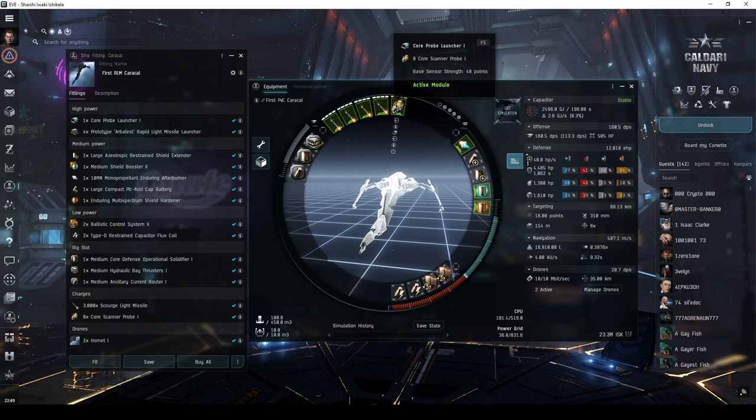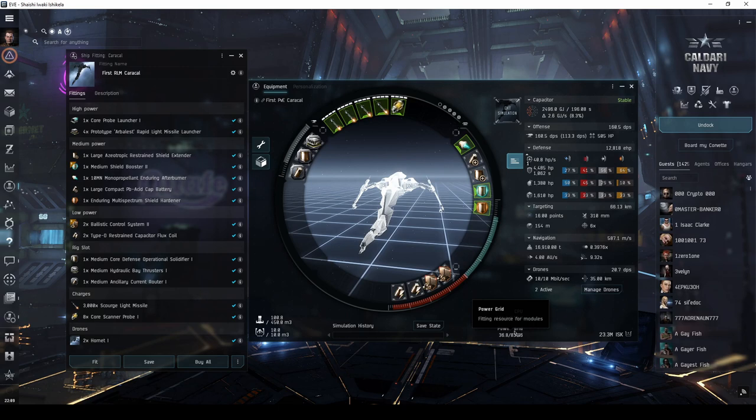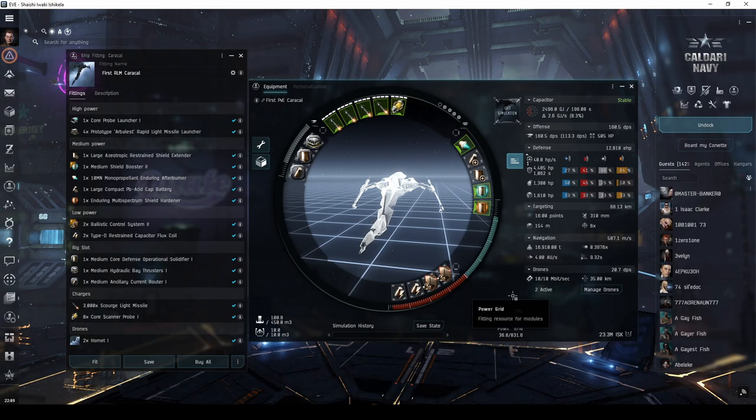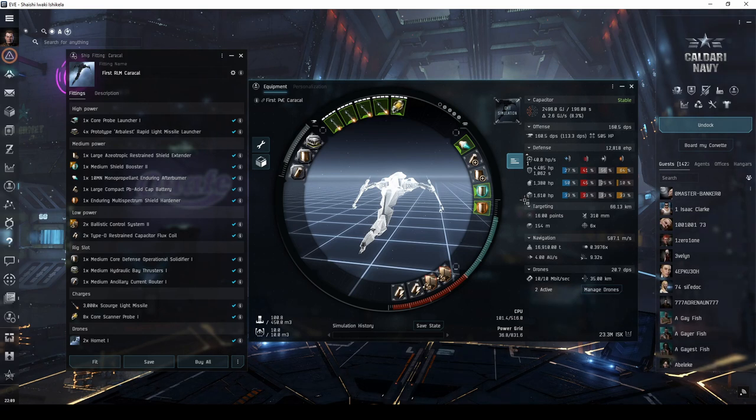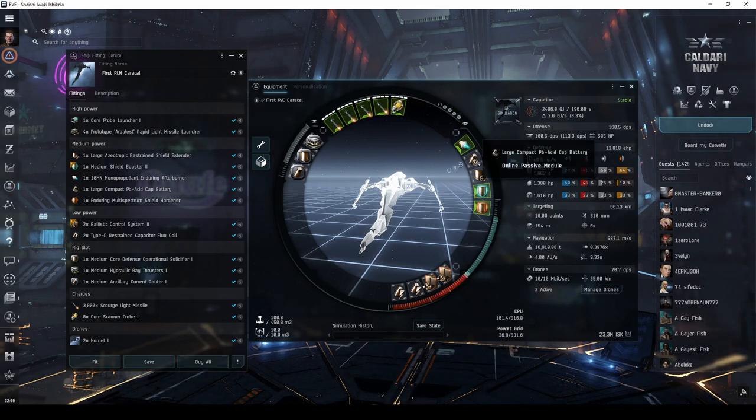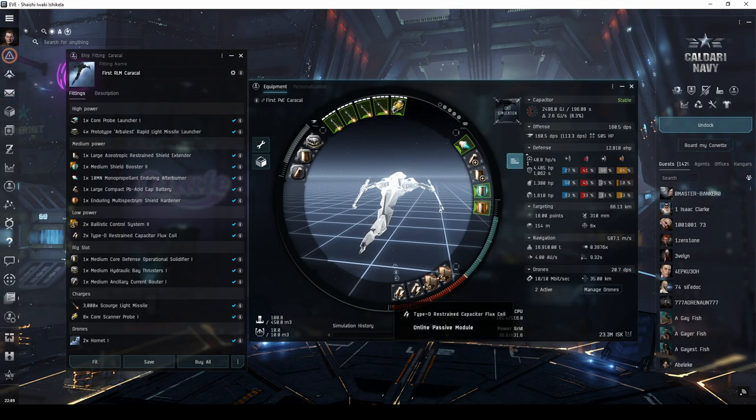This decision is in part due to fitting concerns, but it also allows you to explore without having to dock up to change modules every time you probe down a site. In order to make the ship fully cap stable, I fit a large compact cap battery in one of the mid slots, and two capacitor flux coils in the low slots.